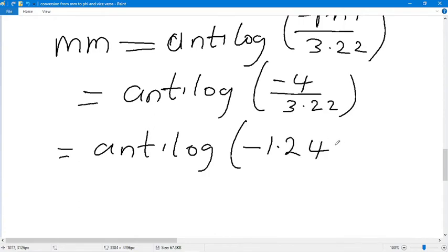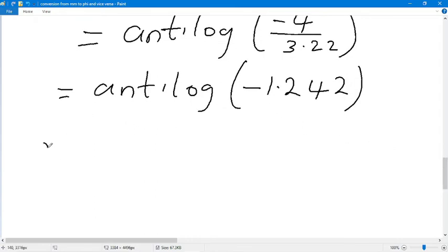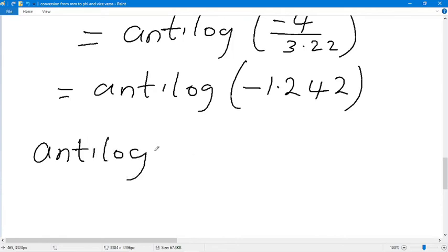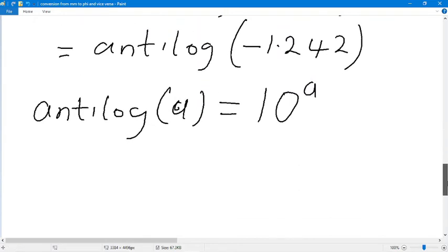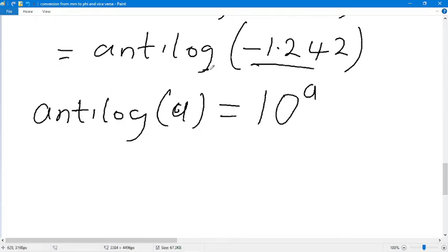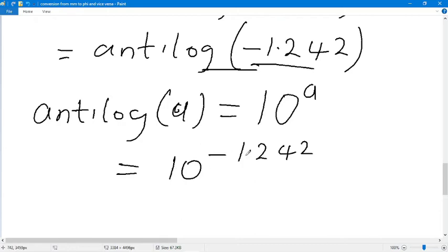So we have antilog of 1.242. Remember that antilog of a is the same as ten raised to the power of a. So we change the expression to ten raised to the power of 1.242.